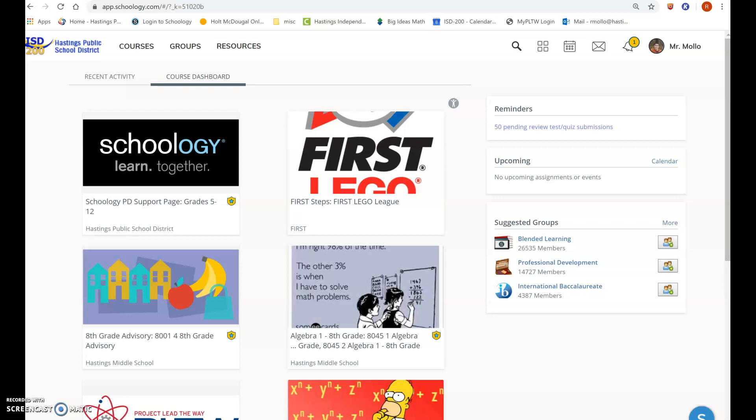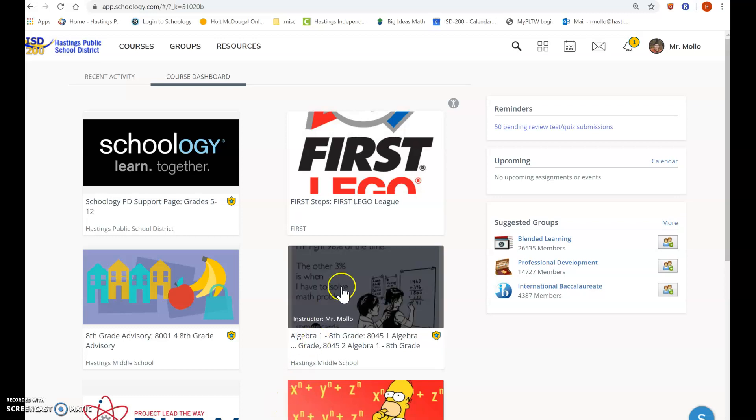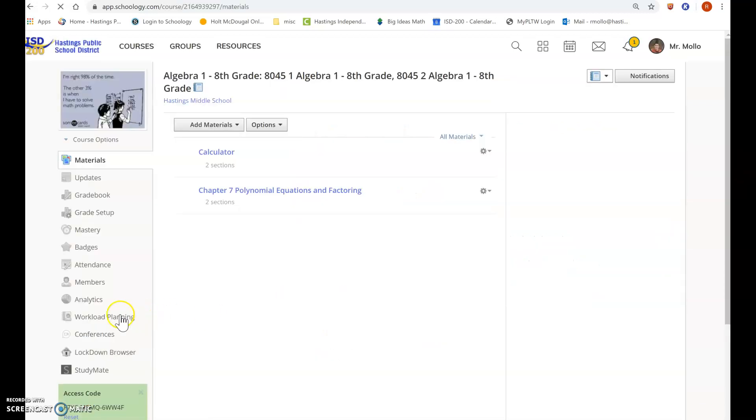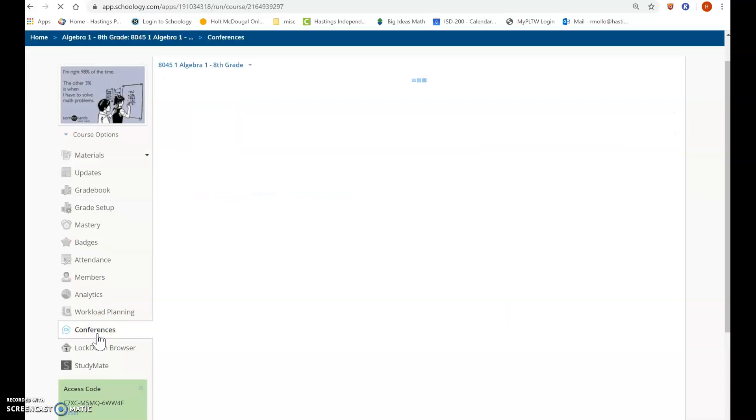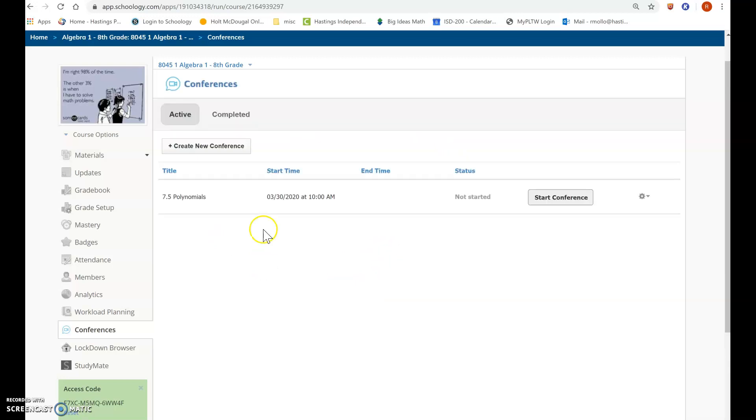So first of all, I am on my Schoology page here. I have created a conference for my algebra class, so I'm going to go over here to conferences. I already made it, so it'll show up right here.